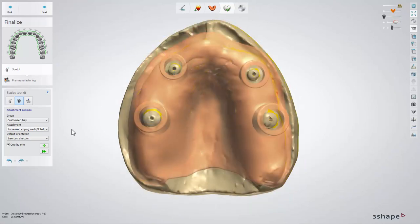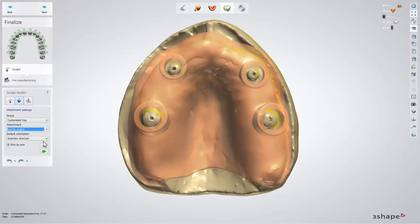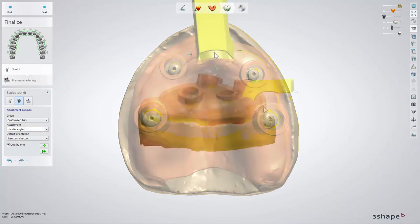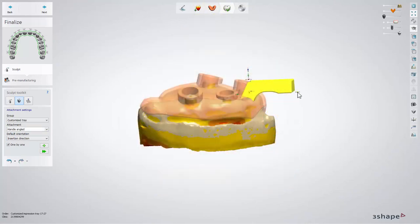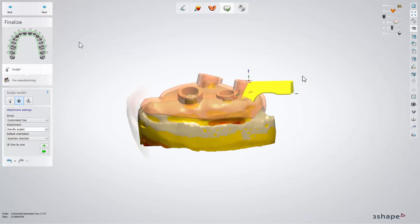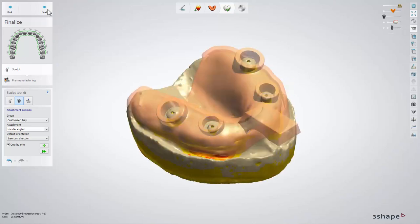Now you can add a handle, which will be used while inserting or removing the impression tray into or from the patient's mouth. To do that, choose the type of handle you wish to add. In our example we will use Handle Angled. Place the chosen handle and modify its position and shape. Select any of the control points to tilt the handle or to make it wider, smaller, higher, etc. When this is done, click Next.